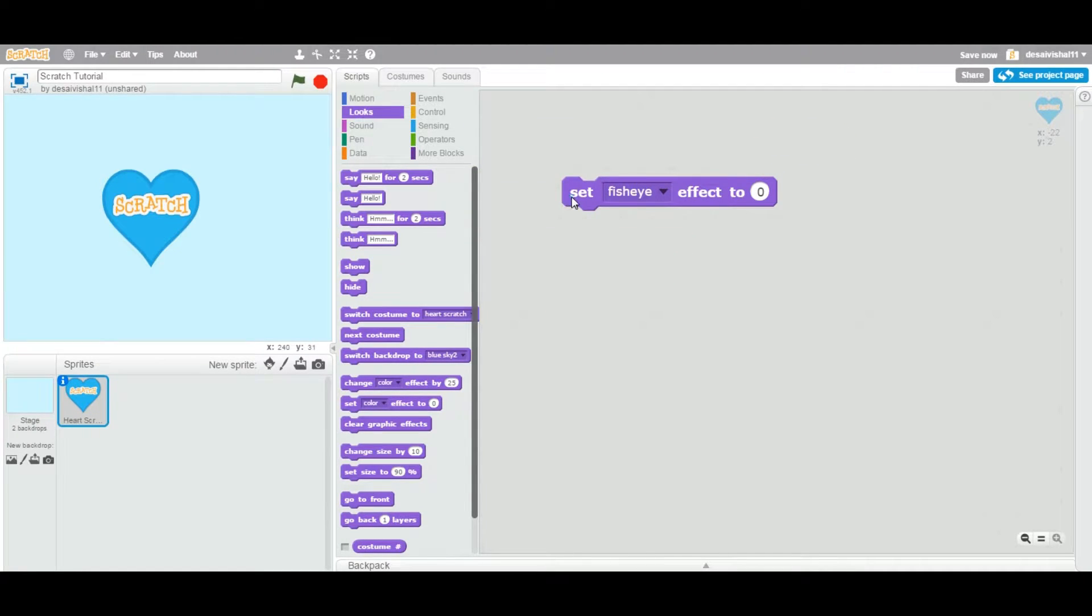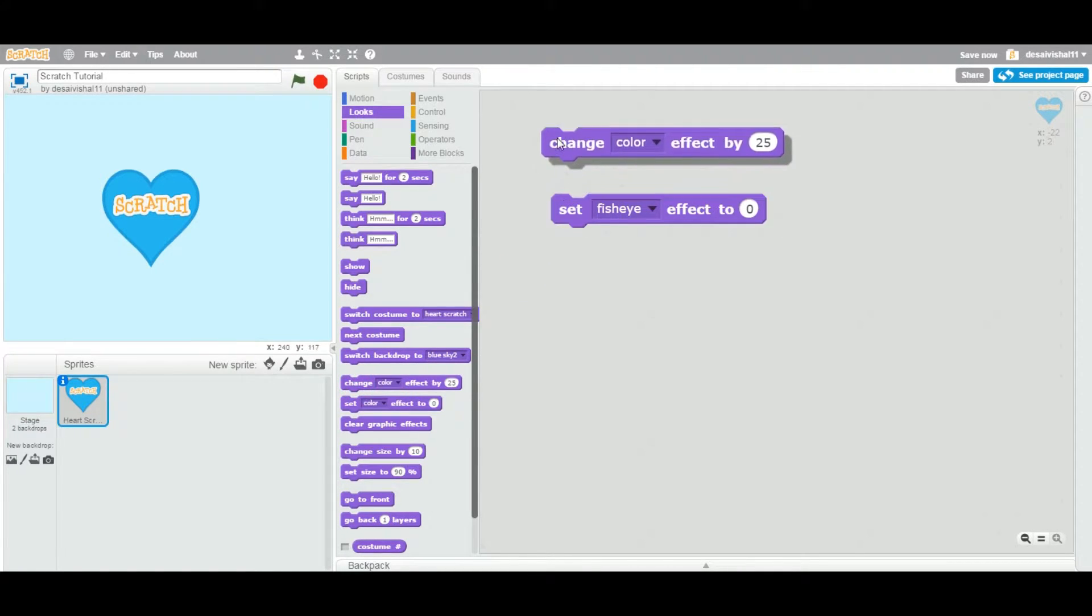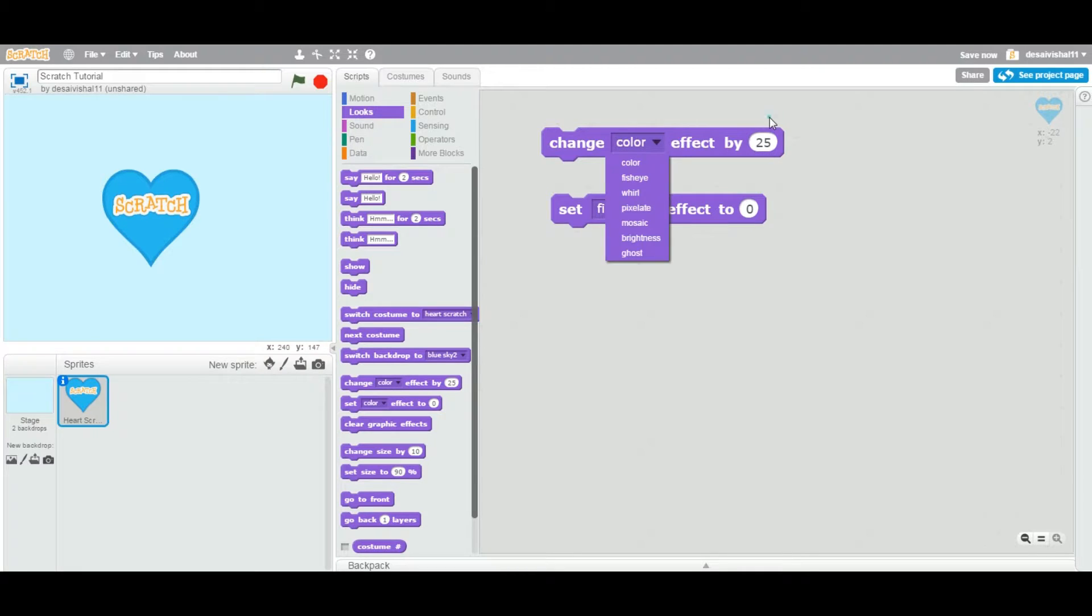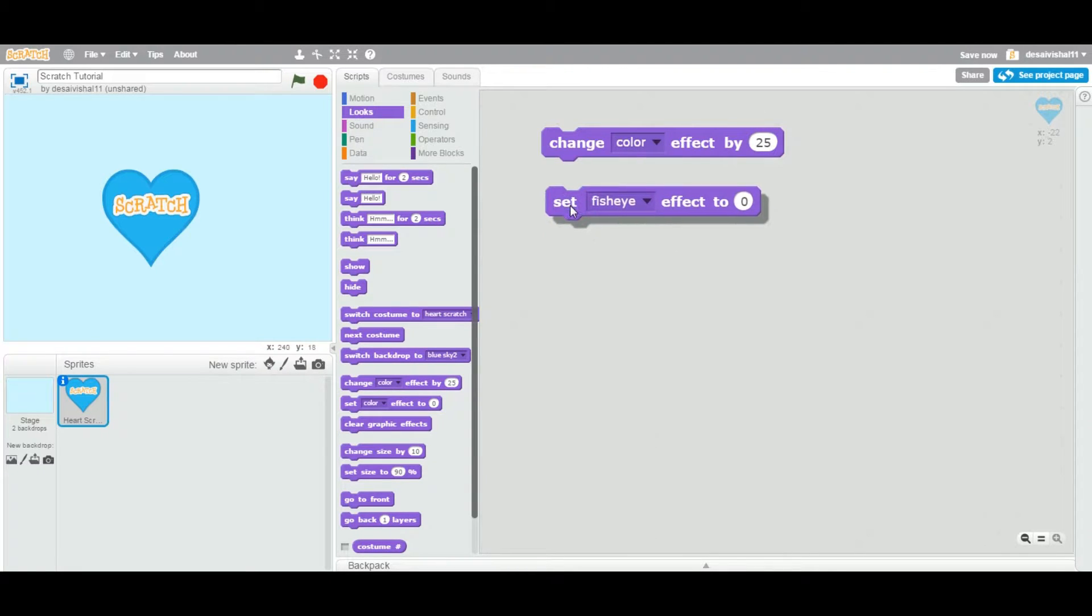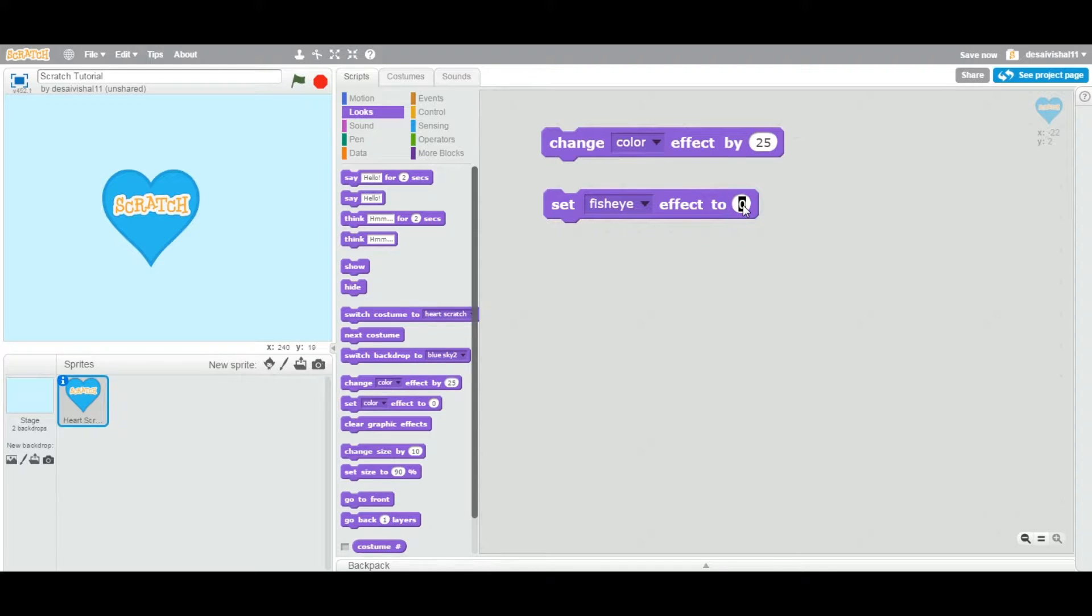In the last tutorial, we looked at change, we looked at this one - change a couple of effects by certain value. Now this one today is saying set the same type of effect to a specific value.